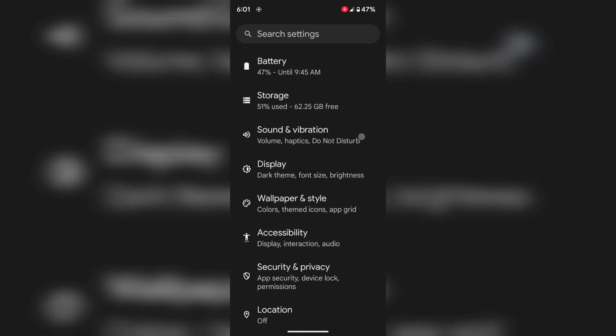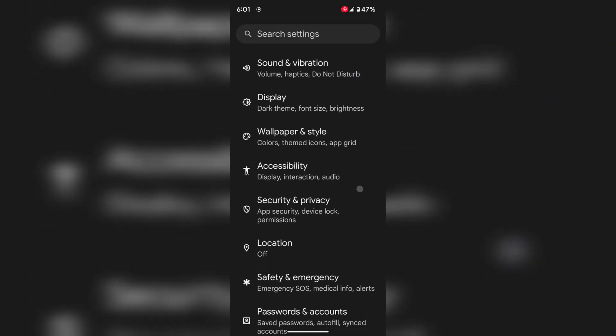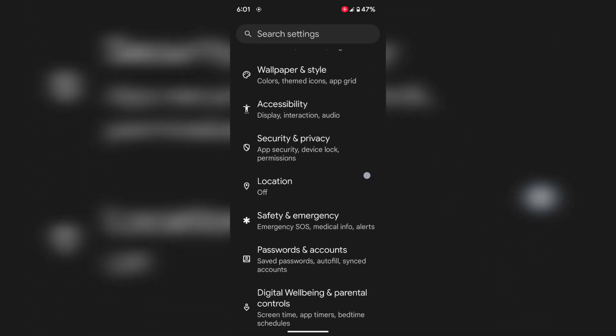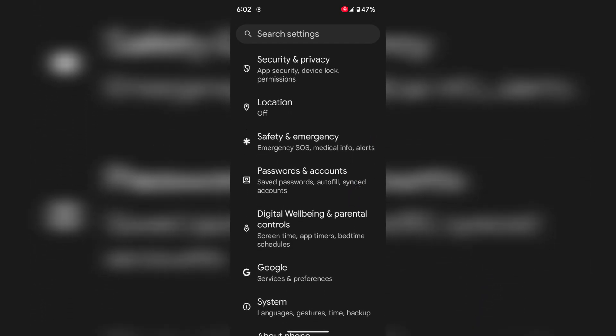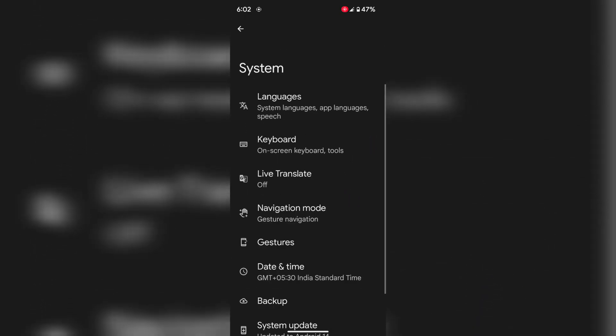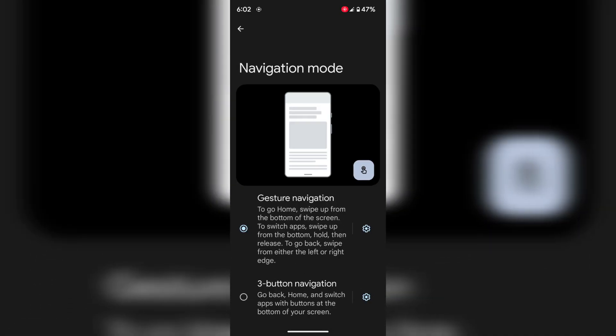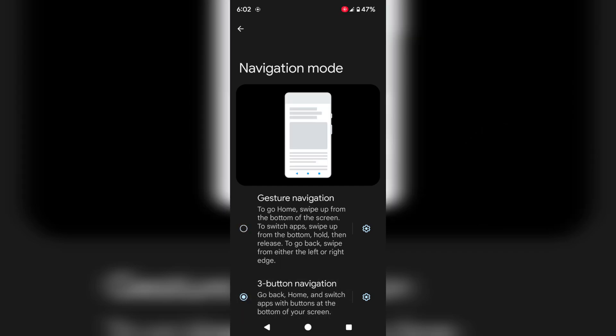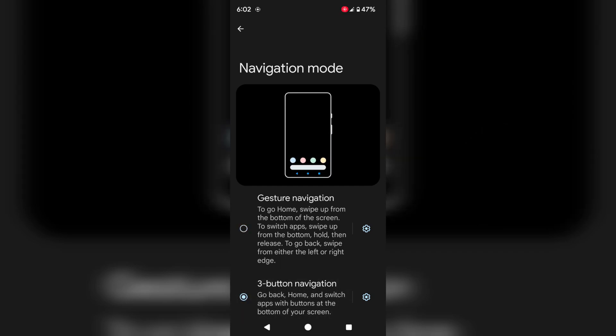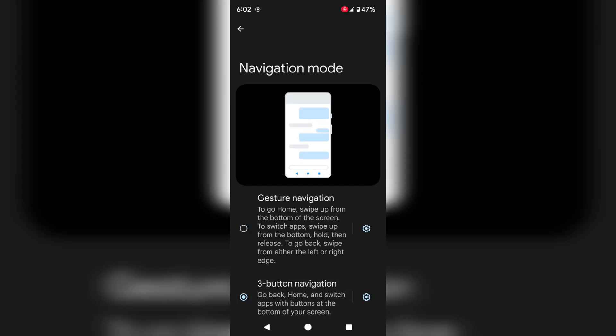If you don't want to use full screen gesture, you can set 3 button navigation. Go to system, navigation mode. Now choose the 3 button navigation. Now you can see back, home, and recent app buttons on your device.